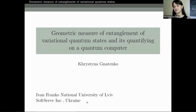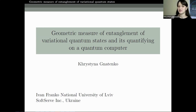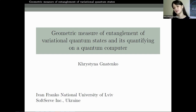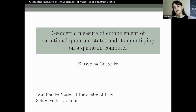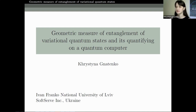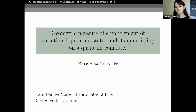It's a great pleasure to be invited to this seminar and to share with you the recent results obtained at the Department of Theoretical Physics at the University of Yale. The title of my talk is 'A Geometric Measure of Entanglement of Variational Quantum States and its quantification on a quantum computer.' My affiliation is the Department of Theoretical Physics and also IT Companies Observe.